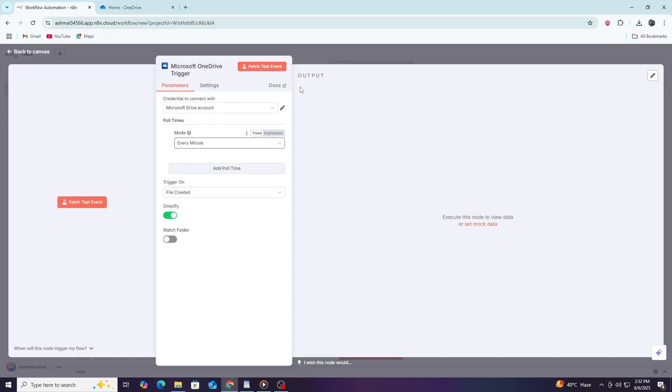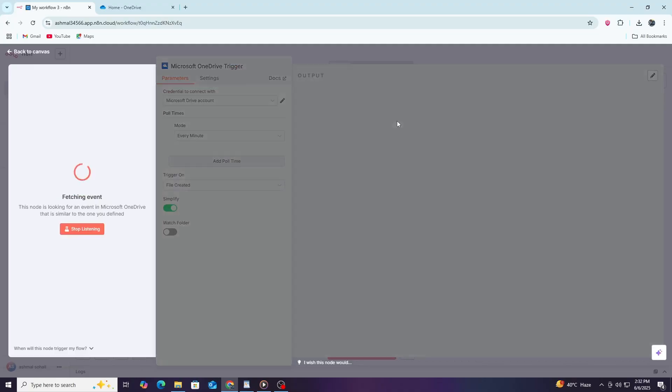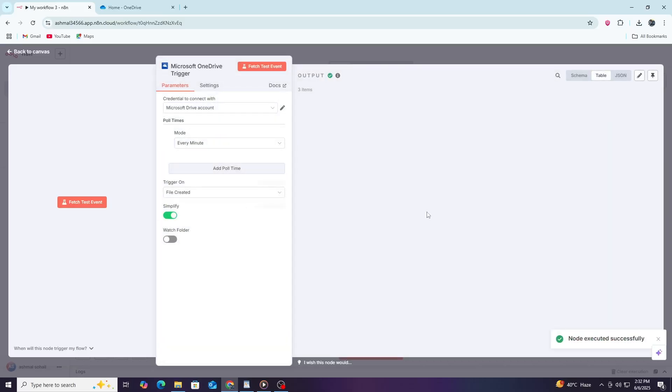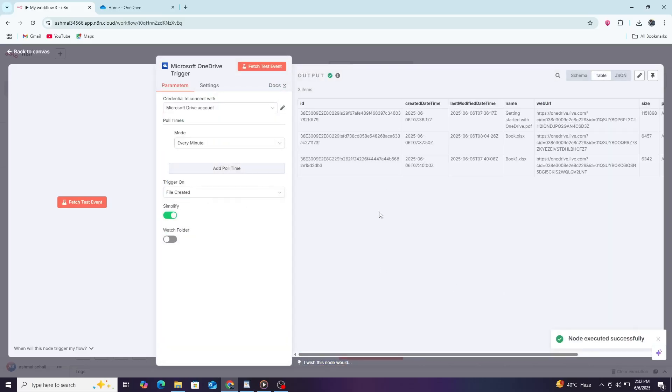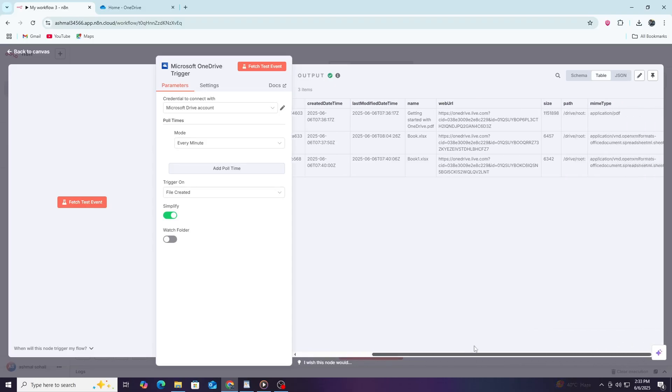Now, your OneDrive node is connected and ready to use. Next, you need to choose the action you want to perform on OneDrive. The OneDrive node supports many actions like uploading files, downloading files, creating folders, and deleting files.